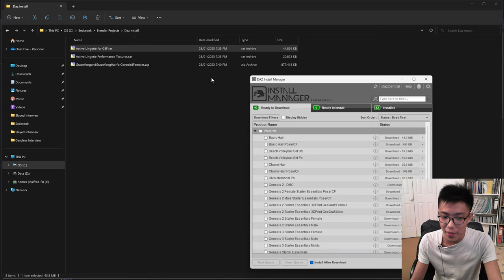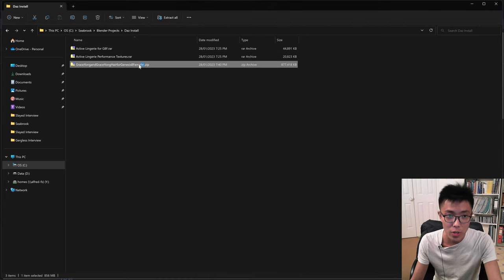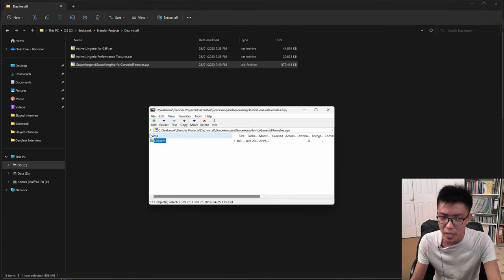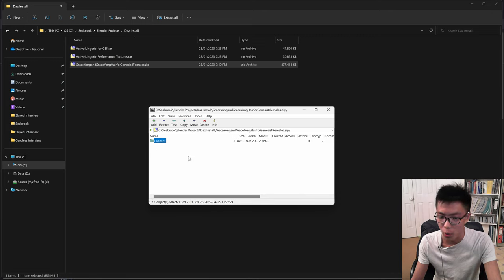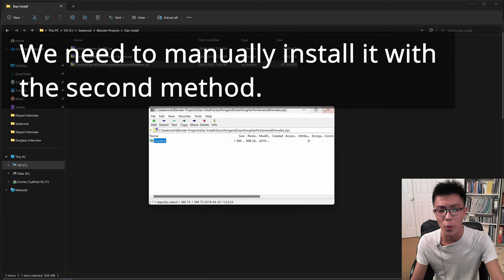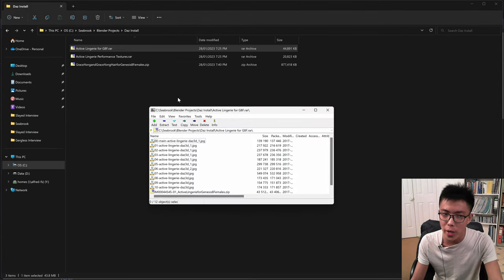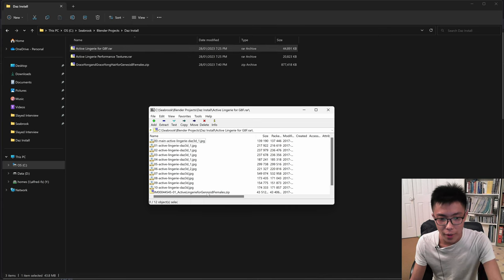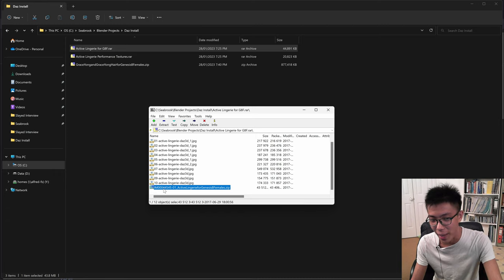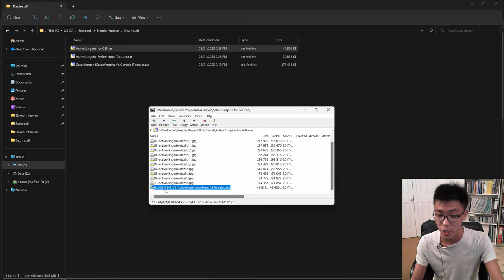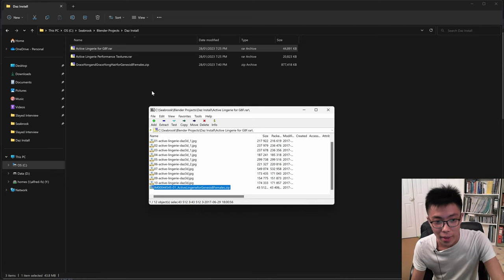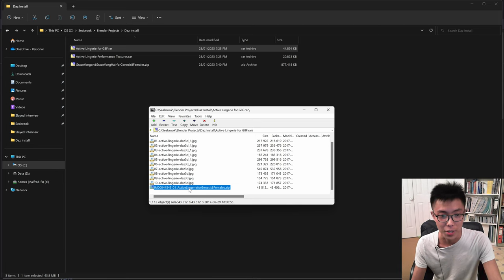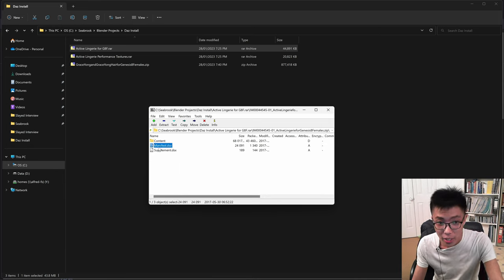How can you tell if you can use the DAZ Install Manager method? It's pretty simple. If you open up one of these zip files, you should be able to see a content folder, and inside it there should be a manifest.dsx file and a supplement.dsx file. If this one doesn't have them, it cannot be installed with DAZ Install Manager. A small hint: files that can be installed with DAZ Install Manager usually start with im000. Opening up ActiveLandre for G8F, you can see there's a manifest.dsx file and a supplement.dsx file inside, so this one can be installed with DAZ Install Manager.